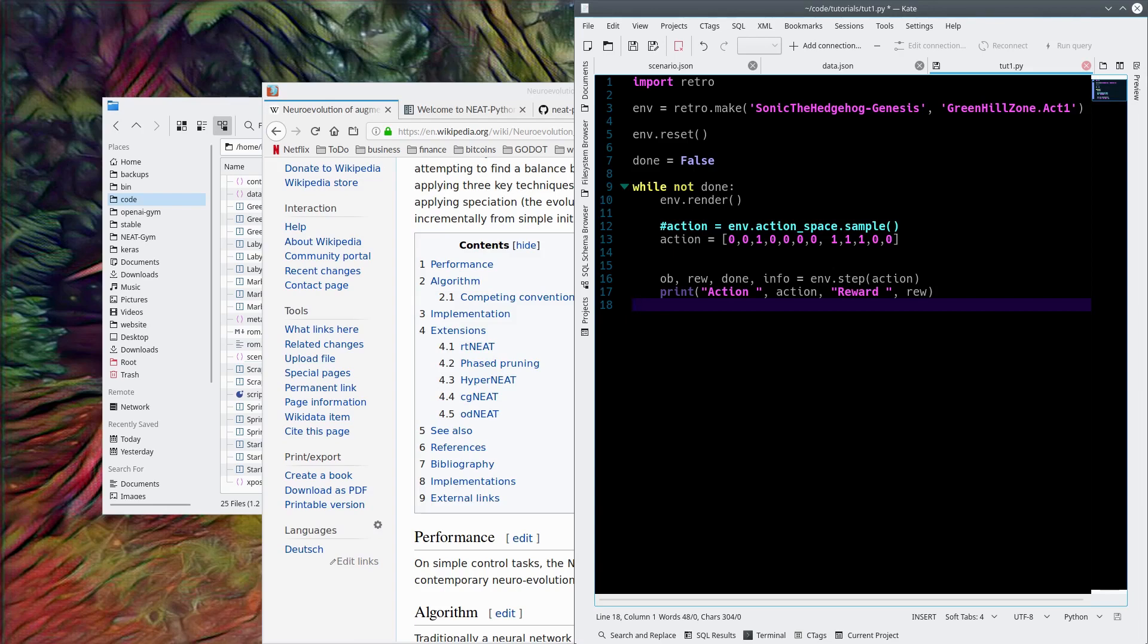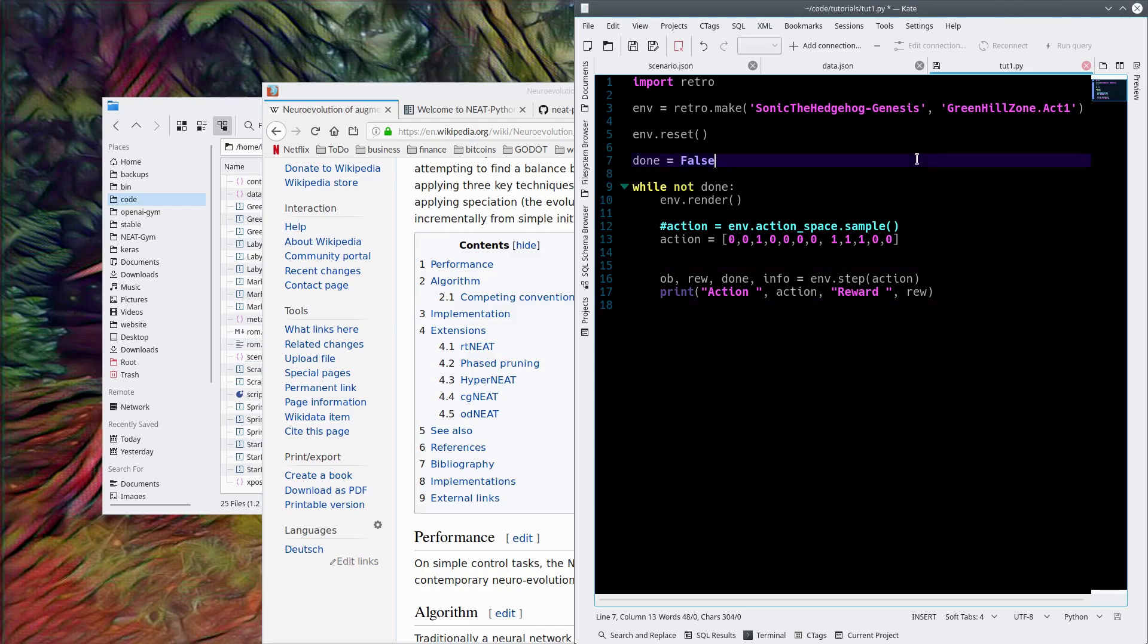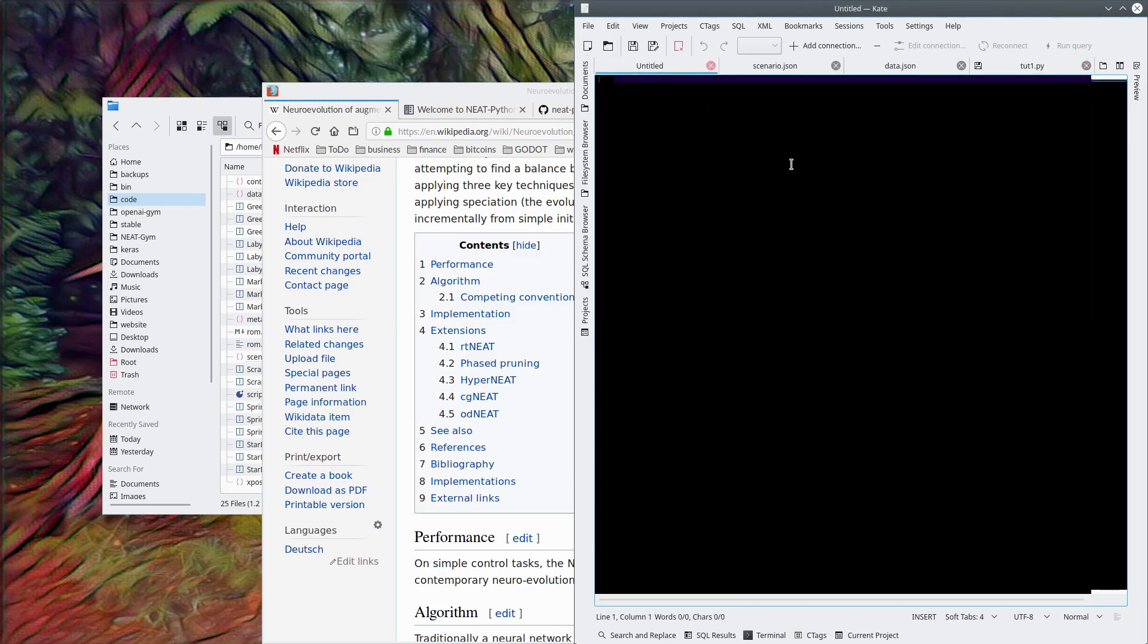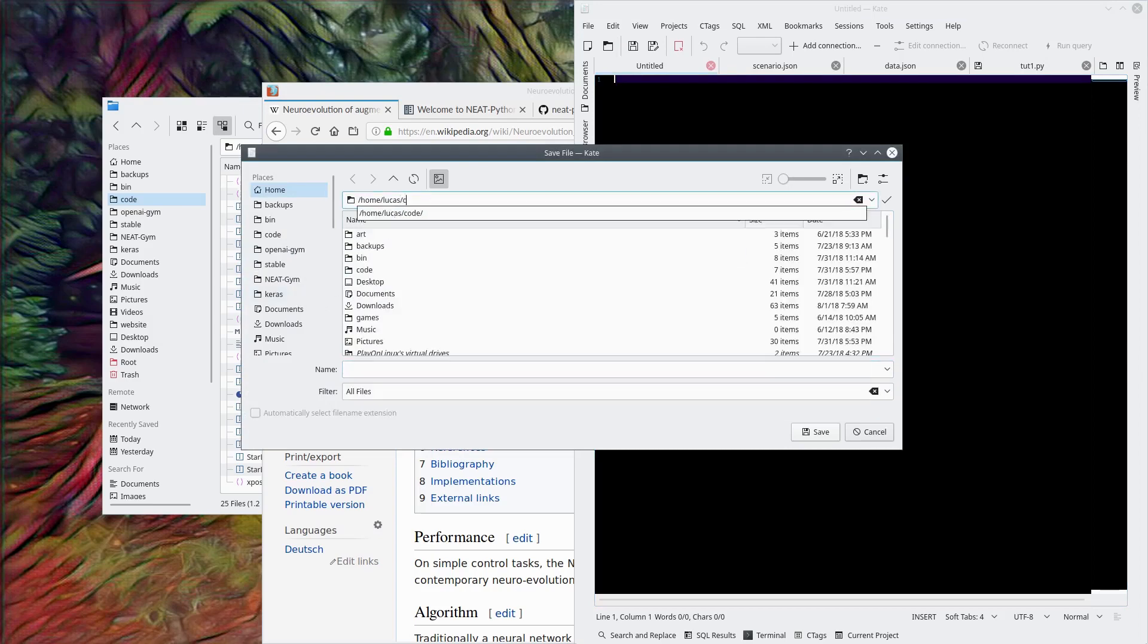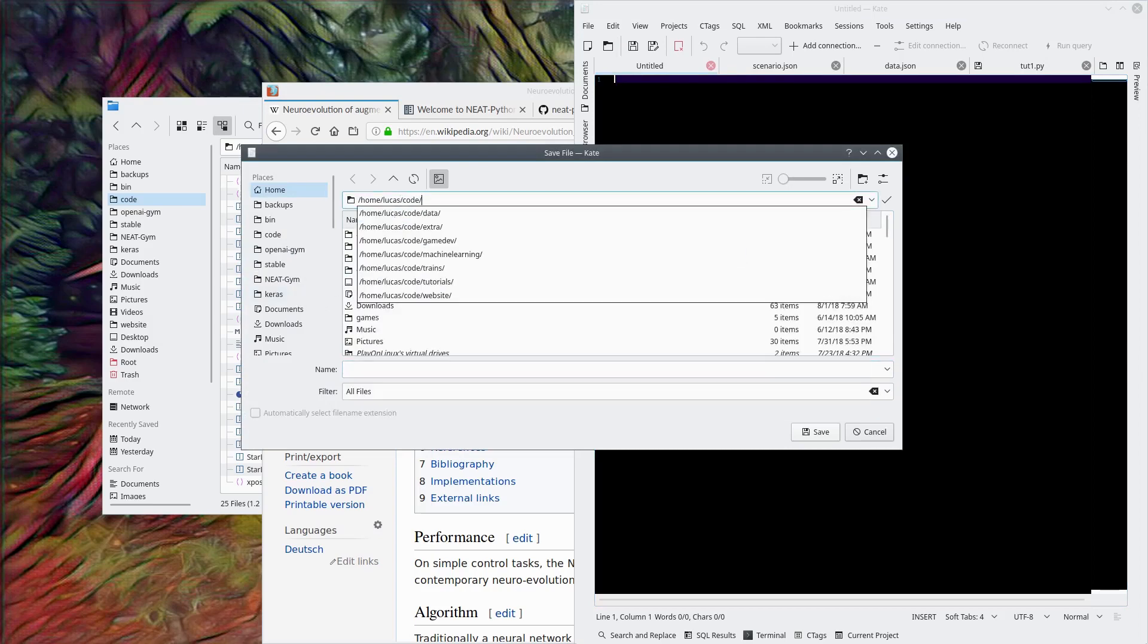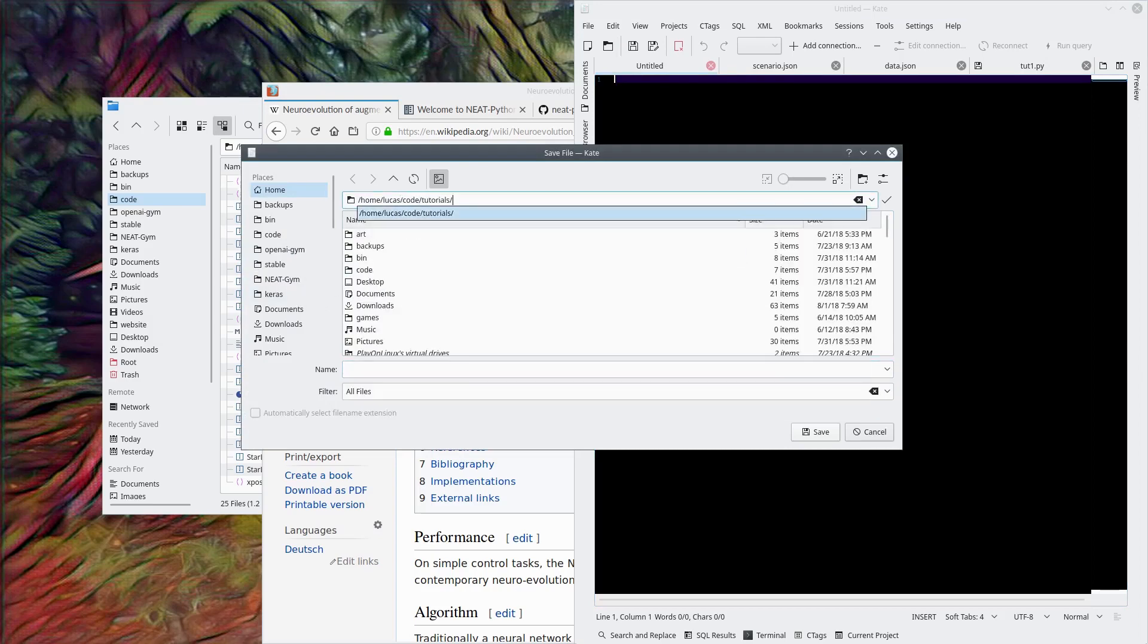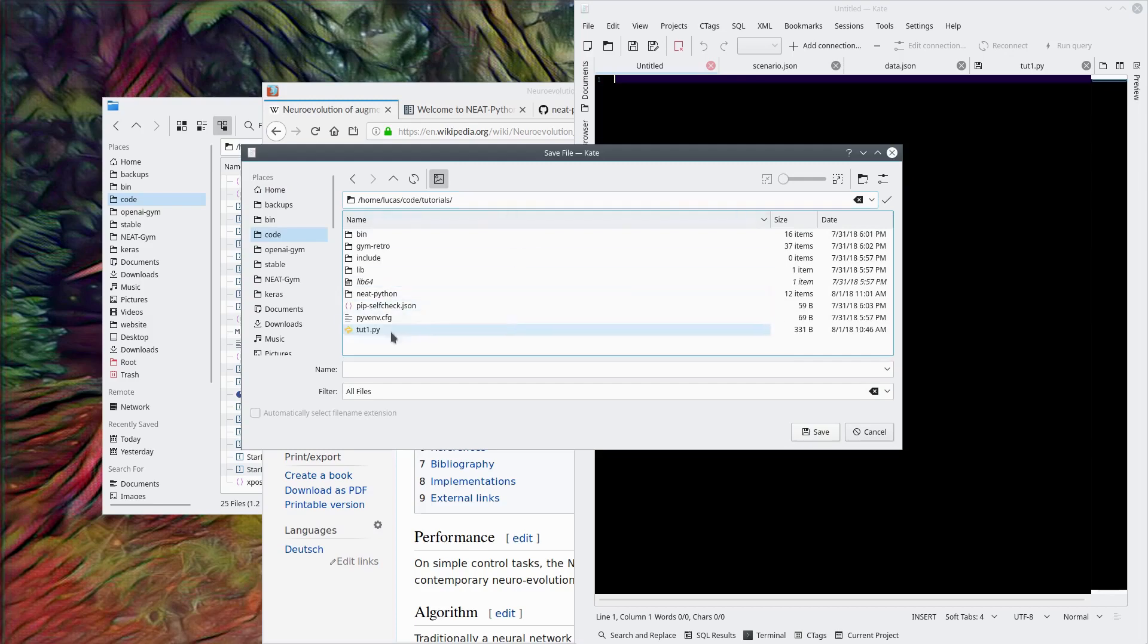This episode we're actually going to set up the Sonic AI. We don't really need tut1 here, so let's do tut2 actually, save as. There we go, so there's tut1, this is tut2.